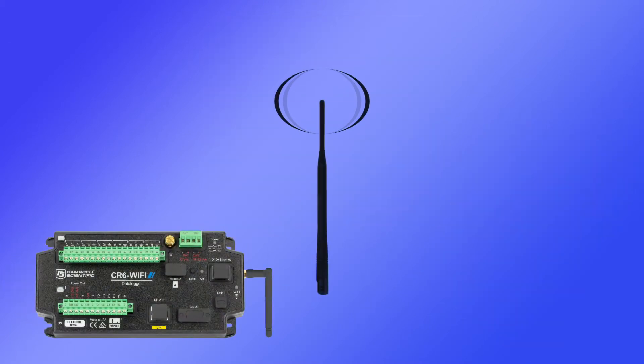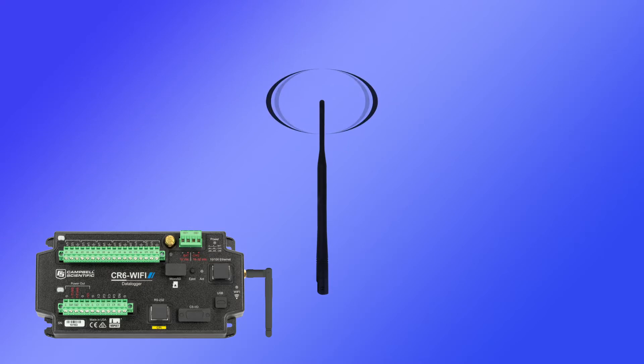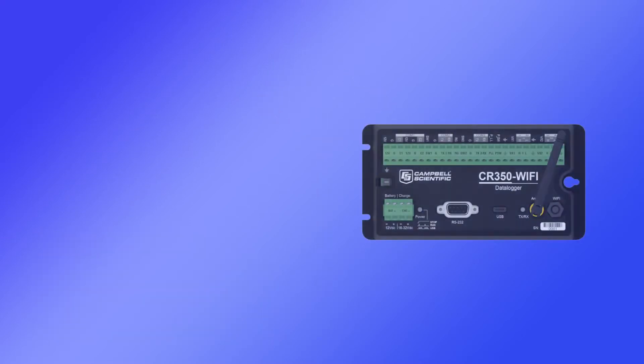On data loggers without a Wi-Fi button, when Wi-Fi is enabled, it remains on as long as the data logger is powered, or until Wi-Fi is disabled.